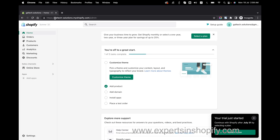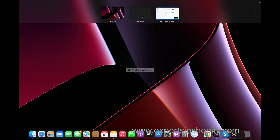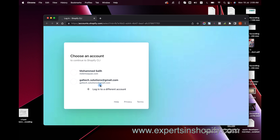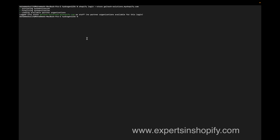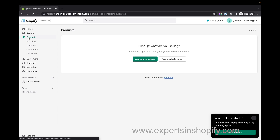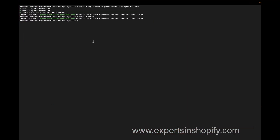Now I'm logged in to my store. I'm going to make sure that I'm inside my store by running 'shopify whoami'. I can see that I have logged in to my store. The next step is to add some products. You can see that there are no products inside my store currently.